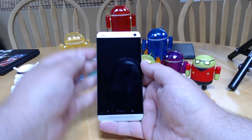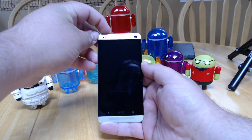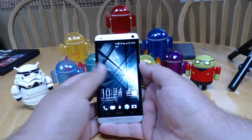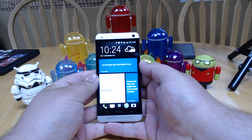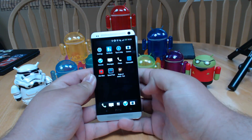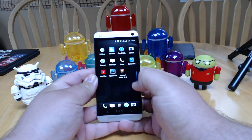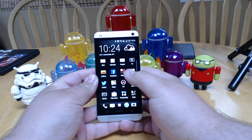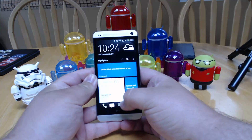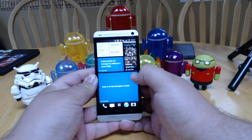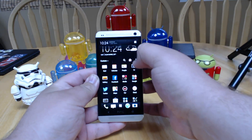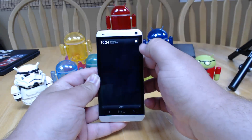Hey everyone, this is Russell Holley with Geek.com and we've got an HTC One here that's a little different from some of the others you may have seen. It's not a Google Play edition — it's actually running a leaked build of Android 4.2.2 with Sense 5.